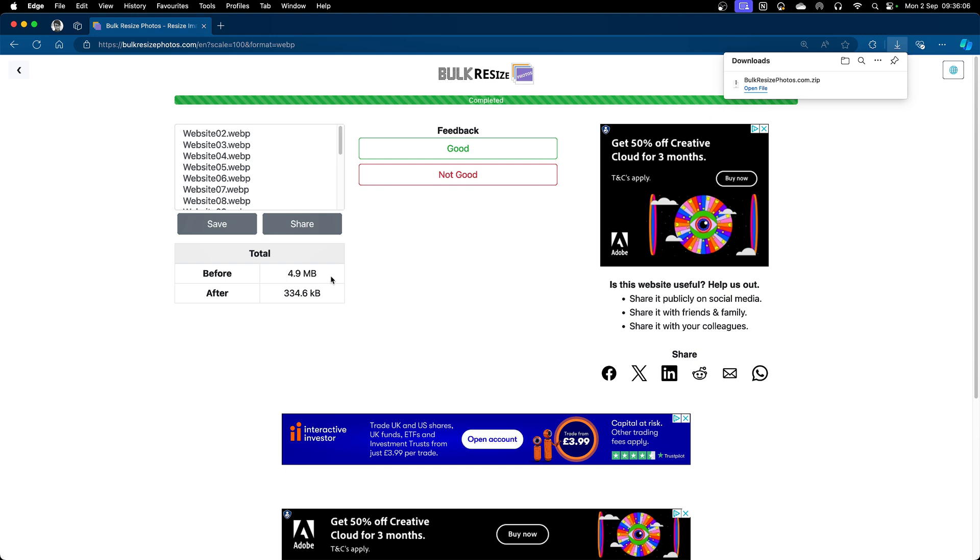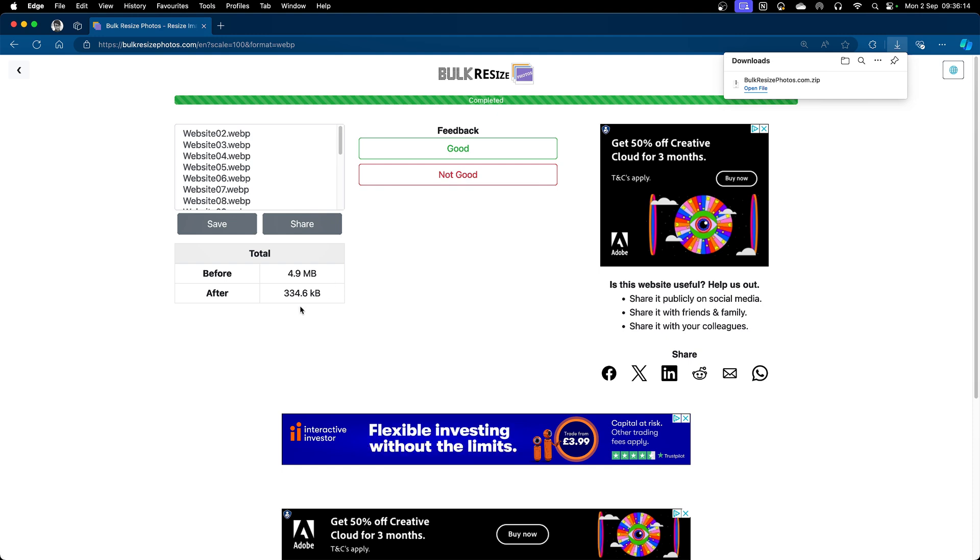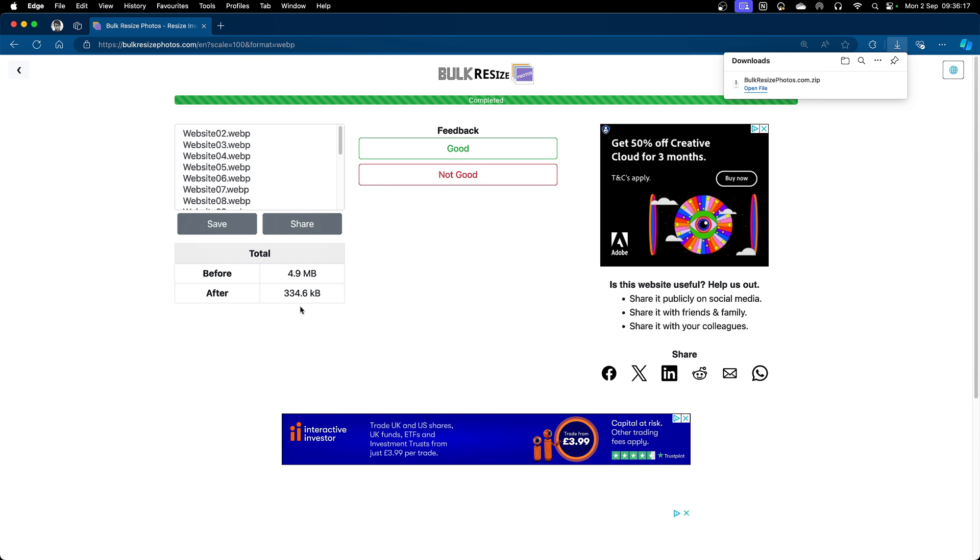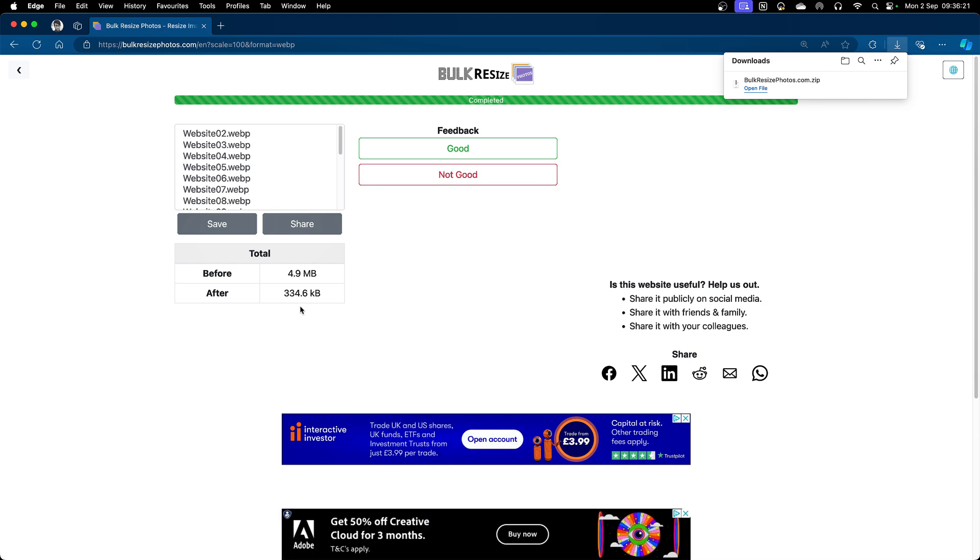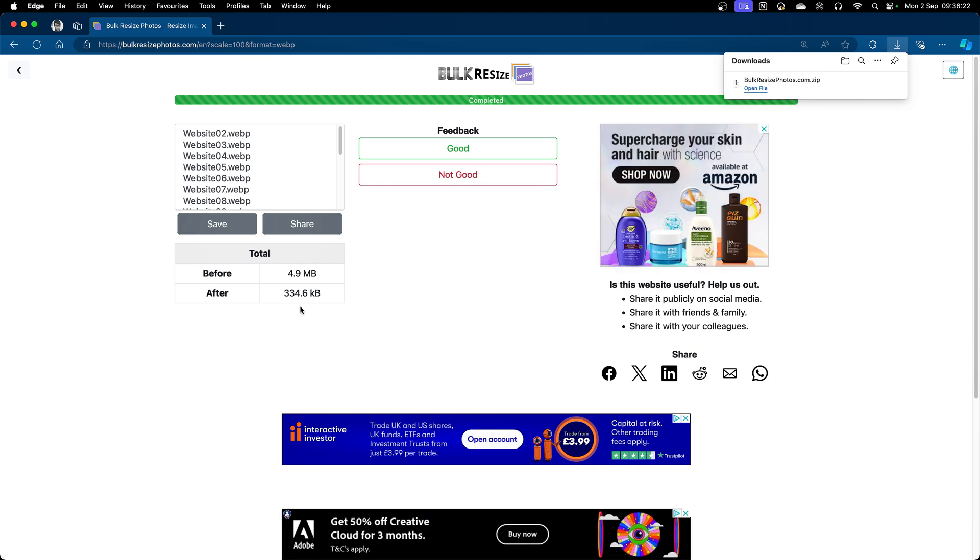You can see the size has gone from 4.9 megabytes, which is about 4,900 kilobytes, to 334. That's less than 10%. I'm now ready to add those images to my WordPress media library when we start looking at WordPress.